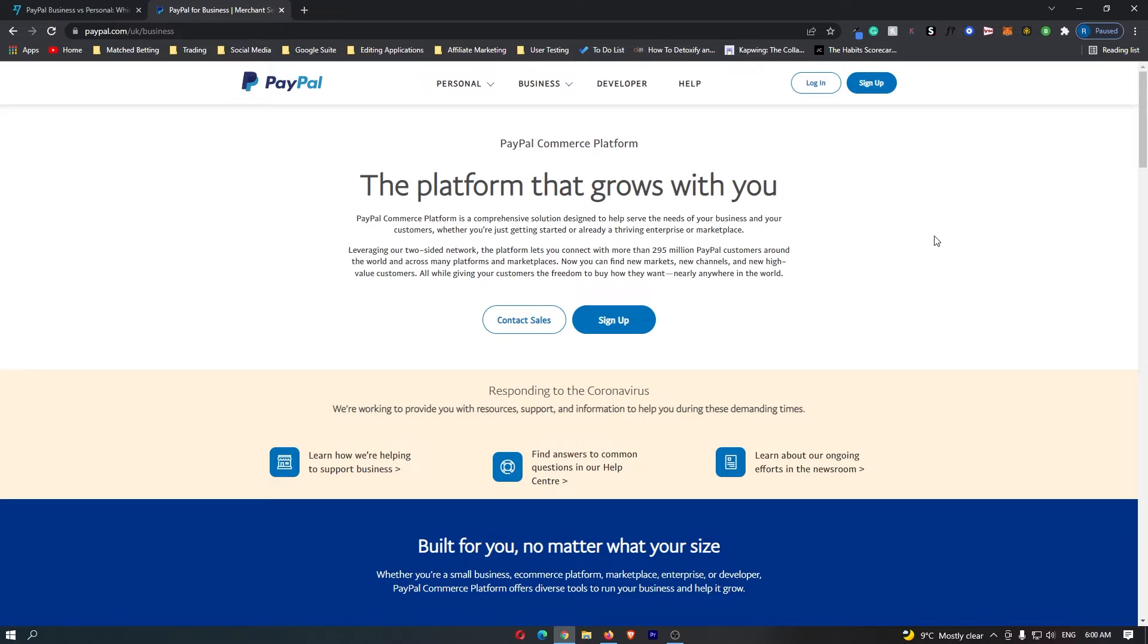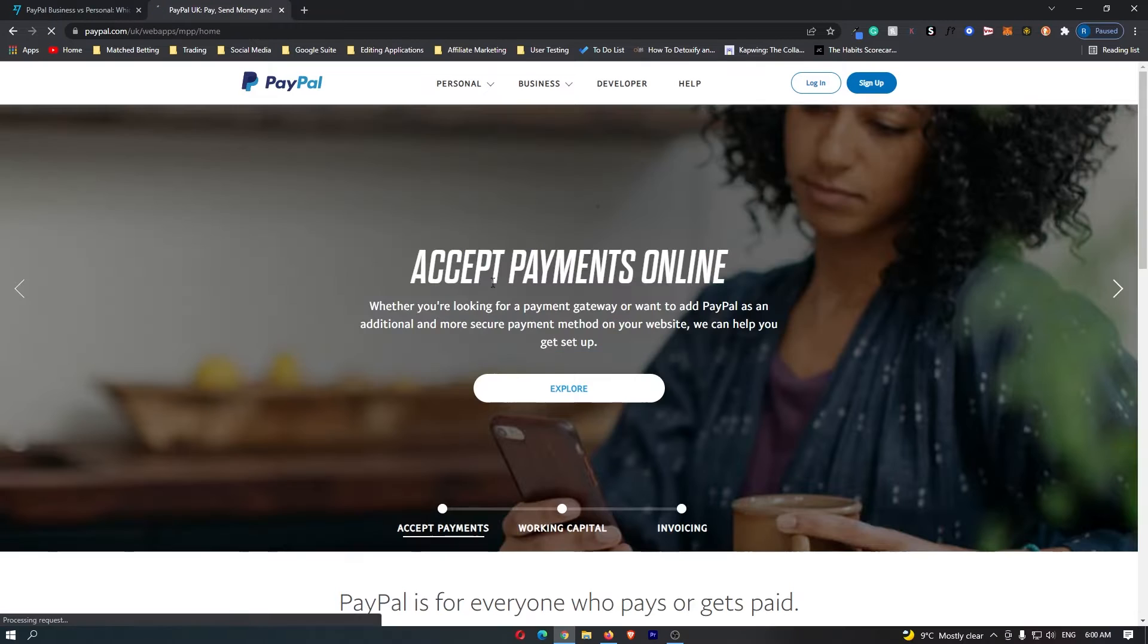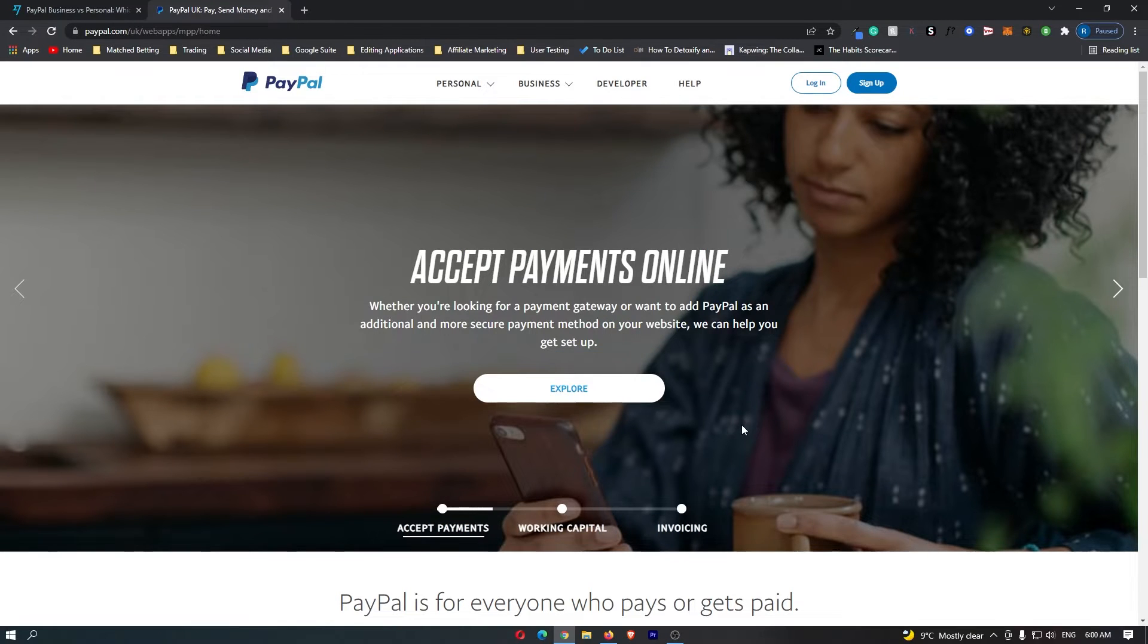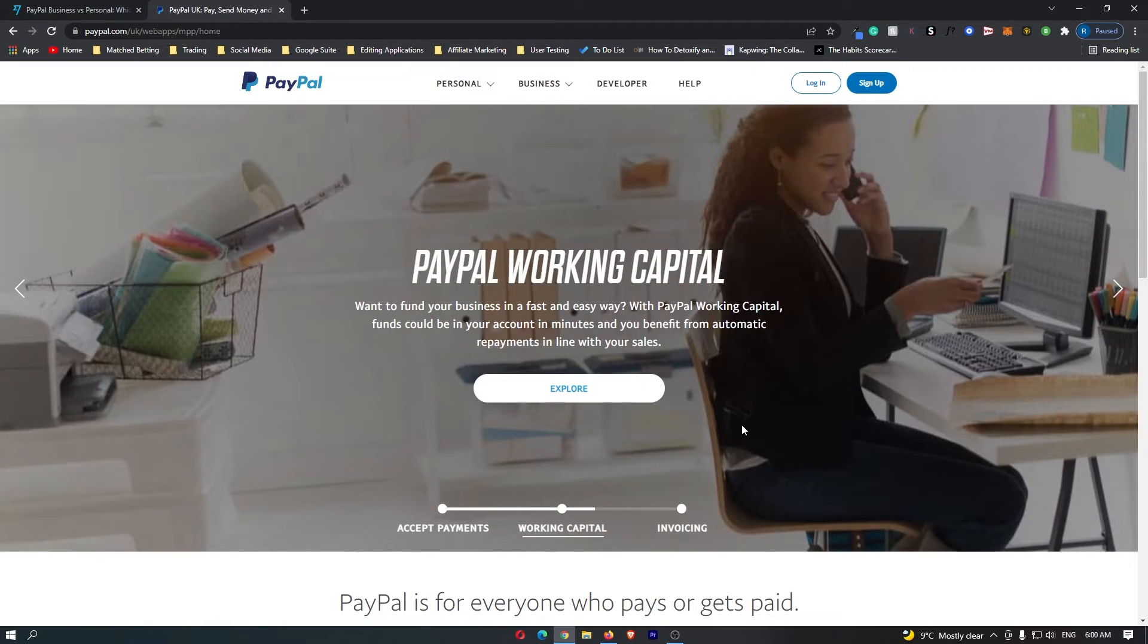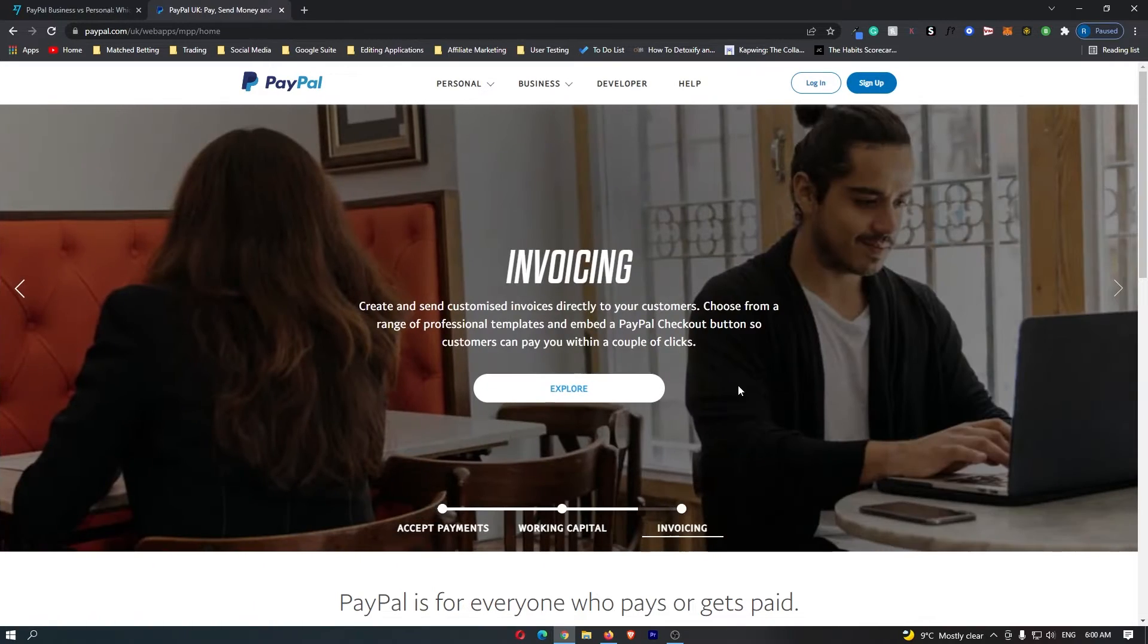How to create a PayPal account. In this video I'm going to walk you through step by step everything you need to do to create a PayPal account. Without further ado, let's go.